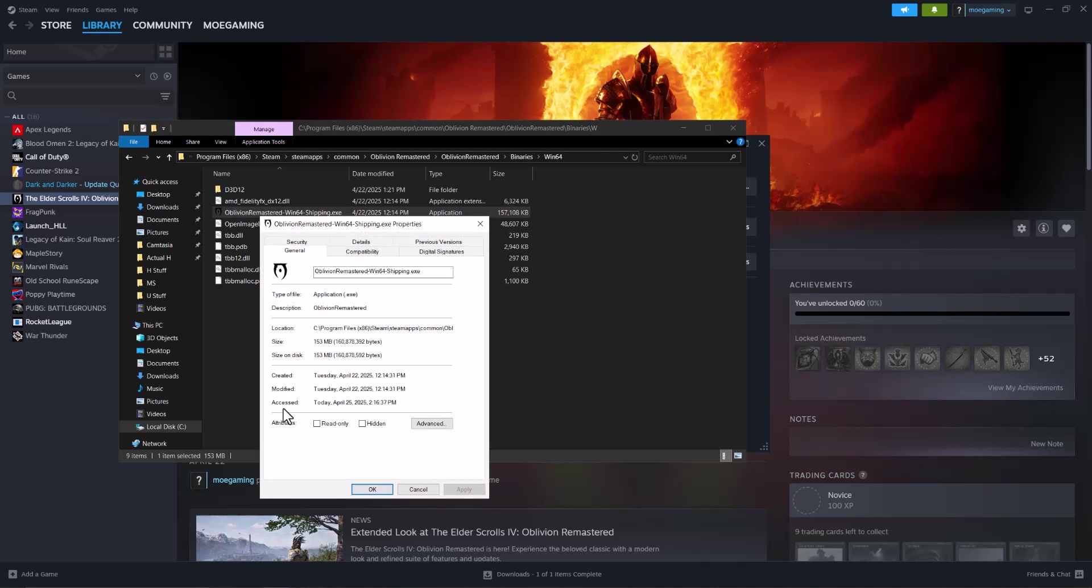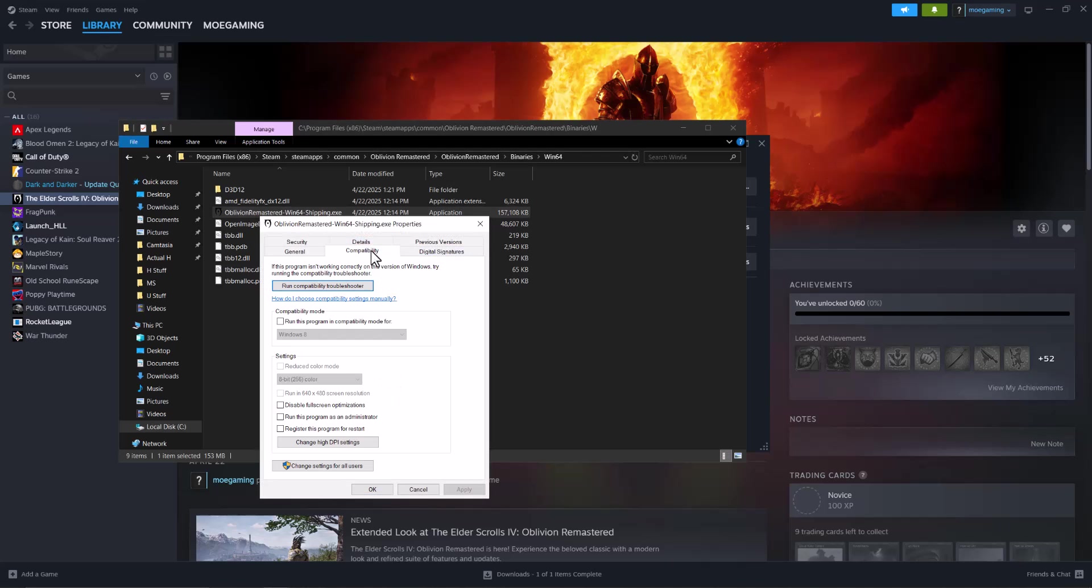Go to properties, go to compatibility, and run this program as administrator. So basically we're going to make sure everything is running as admin and it bypasses certain of these issues that are happening.